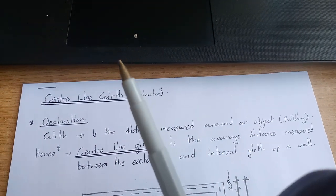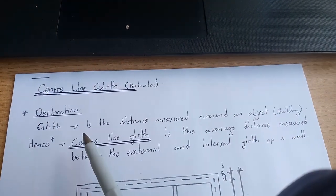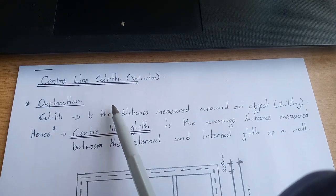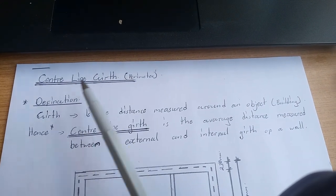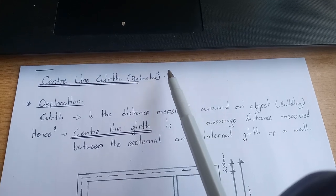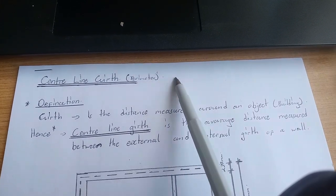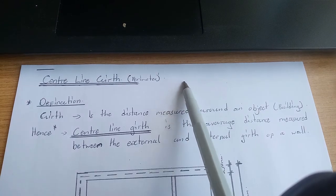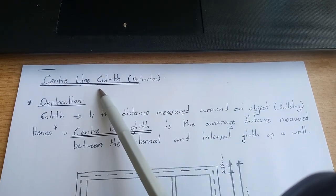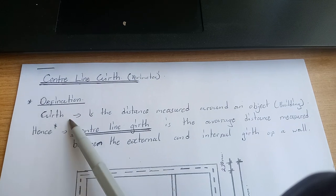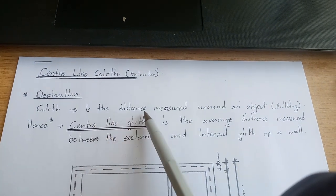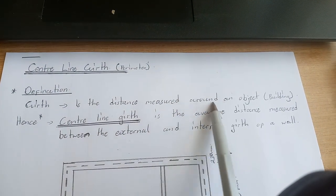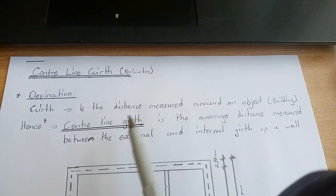Hi, welcome to the channel. Today we're going to talk about centerline gap. It's also called centerline girth, or in the case of a circular structure, centerline circumference. But normally we use gap. Gap is the distance measured around an object, in this case a building.